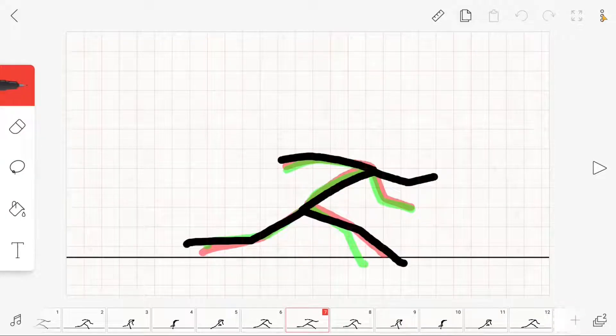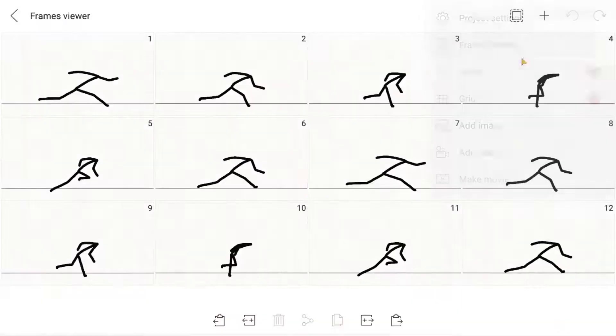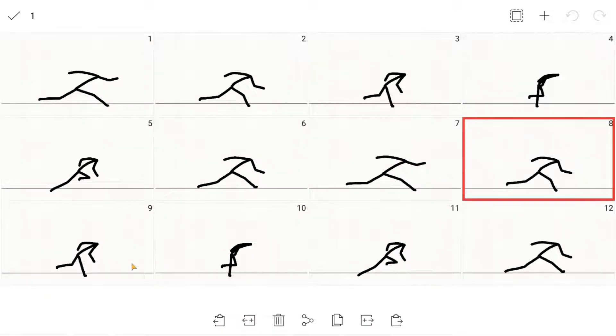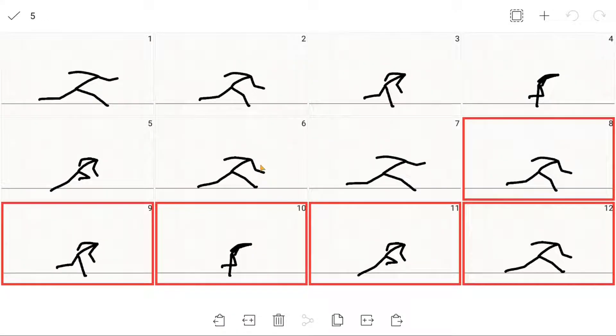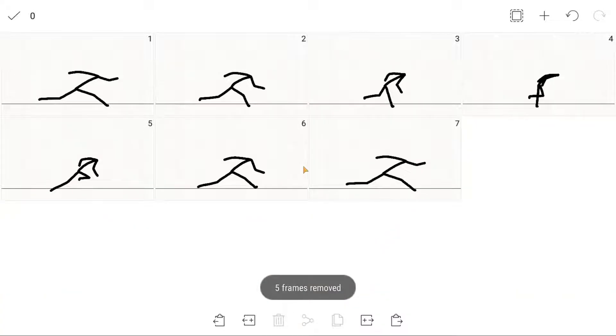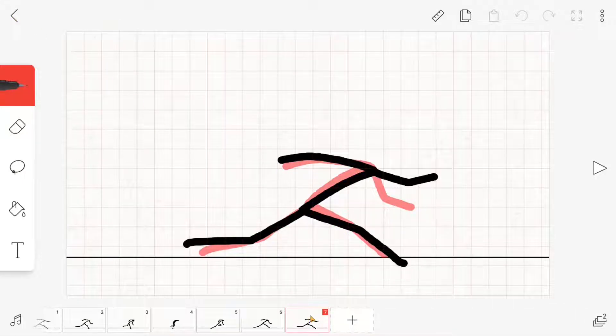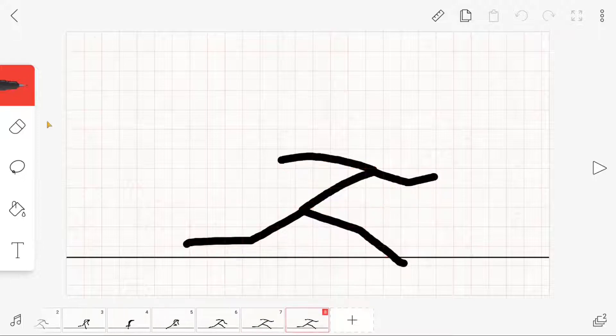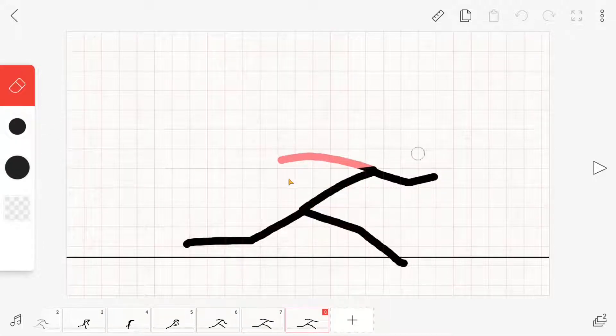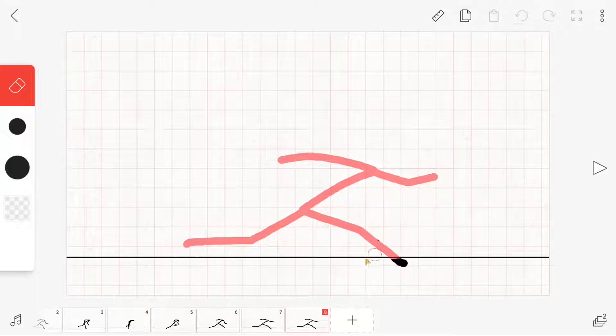Now I want to show you the second method on how to make a run cycle animation. I delete the copied images in the frame viewer and then animate the same as in the first part. This method takes a little bit longer but looks even better, because with the first method I animated only one half of the whole run cycle animation.